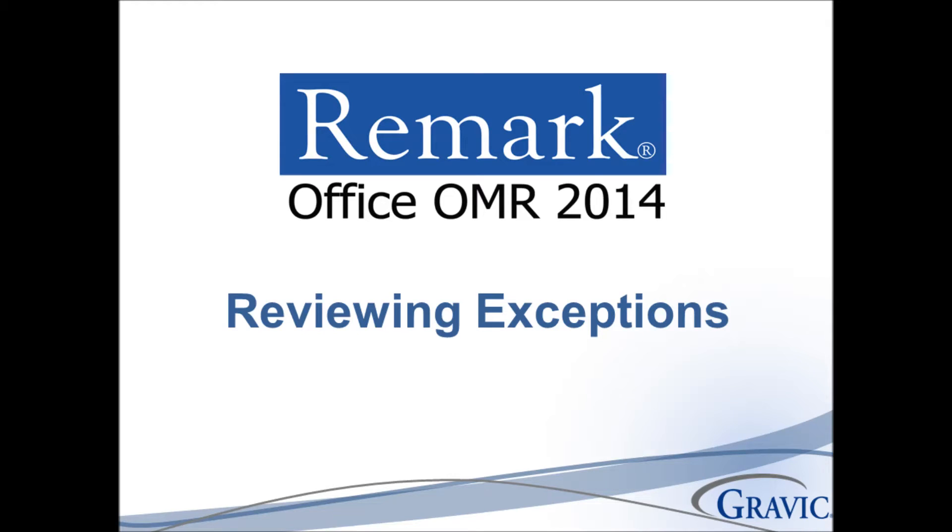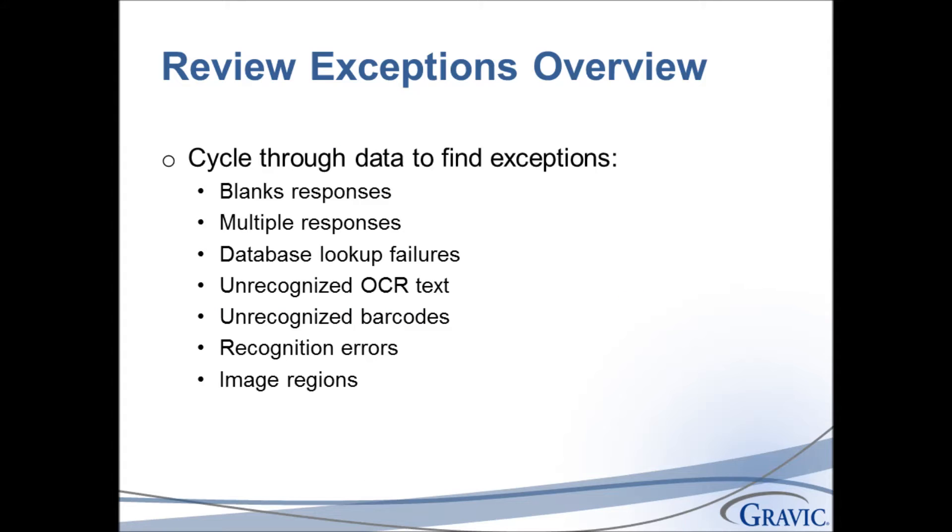The following video will demonstrate how to review exceptions in Remark Office OMR 2014. Once you process forms, you will often find exceptions, such as blank responses and multiple responses.